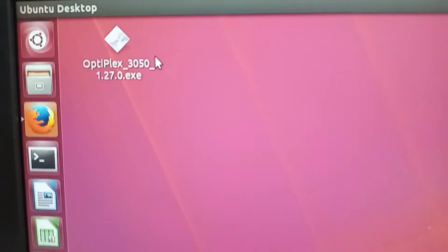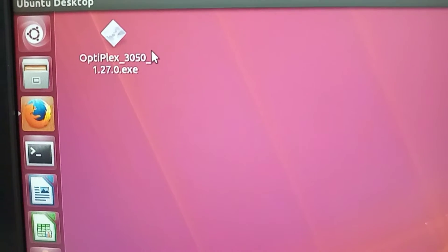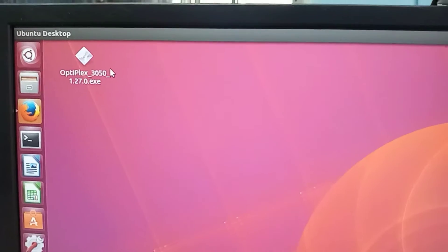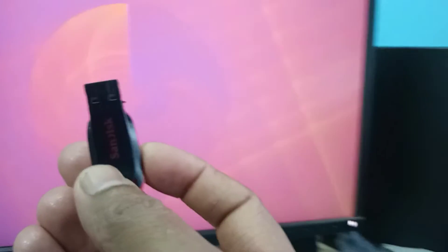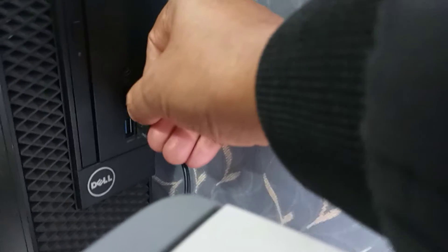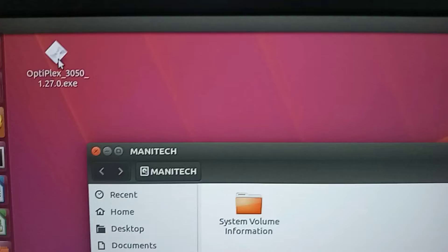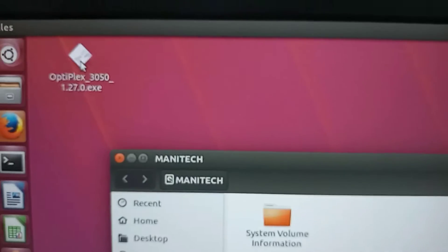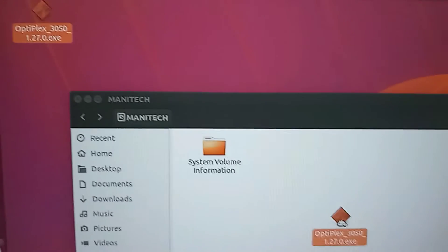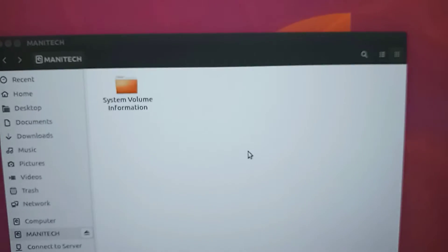To transfer the file to a pen drive, insert a pen drive into the USB port of the computer. Then drag the file into the pen drive to copy it. In Windows you can also use the other copy method.